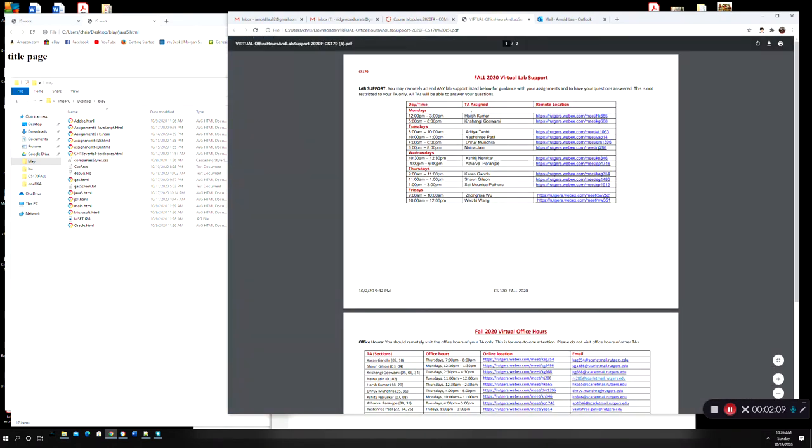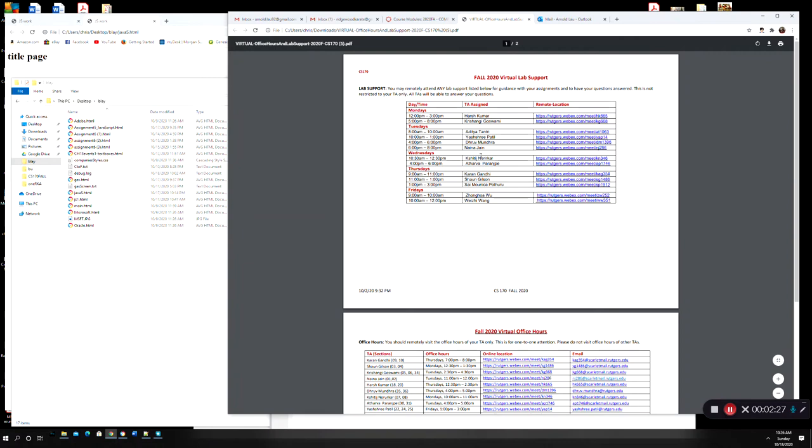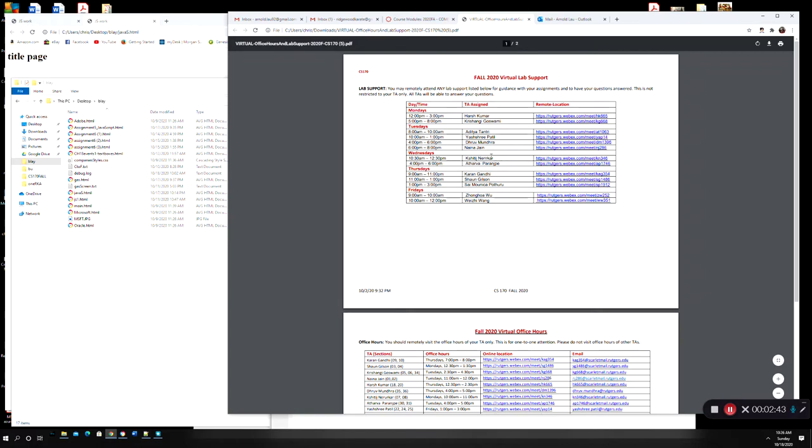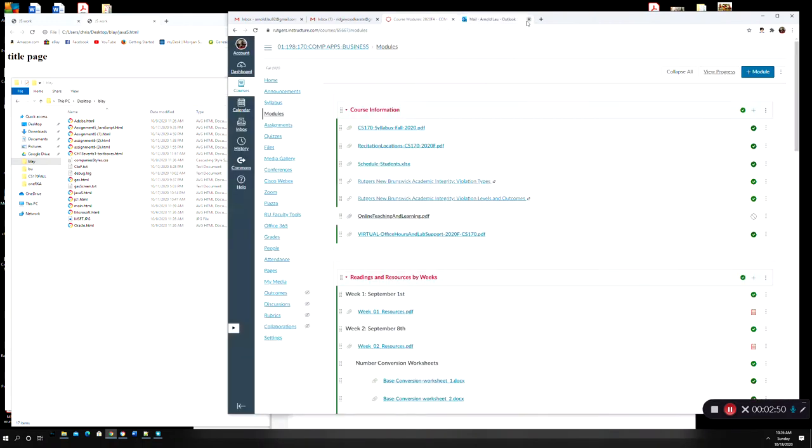And then here, you see all these lab hours here, anywhere from eight in the morning until pretty late at night. Throughout the week, we have like up to 11pm here. You can go ahead and reach out to any of the TAs here, it doesn't matter whether it's your section or not, to get questions answered, let's say on your assignments, which will be a common thing to do. Make sure you reach out to them, right? So you don't have to just restrict yourself to the TA that you have for your section. You can go to any of these lab hours to get help.